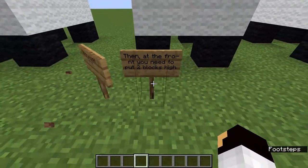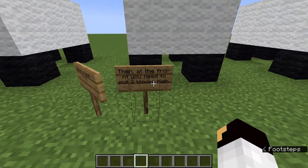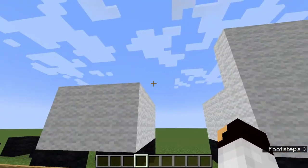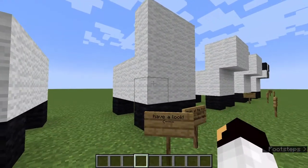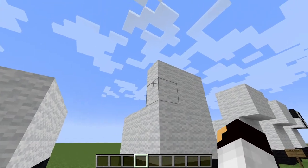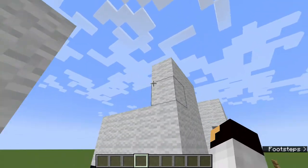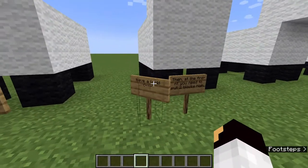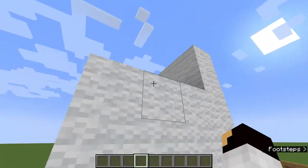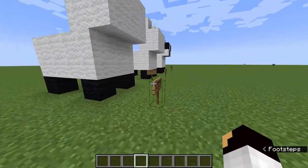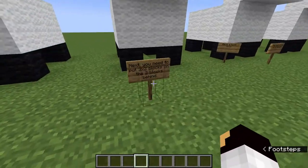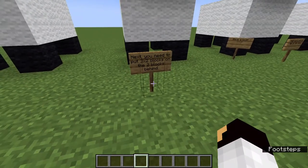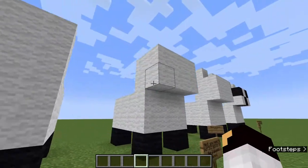Next there will be two blocks above this bit. You can see there are two, and you've added another two on top. Then next you need to put three by two blocks and two blocks behind.